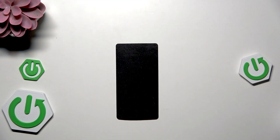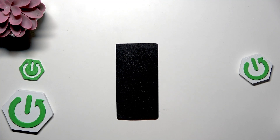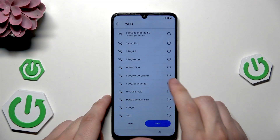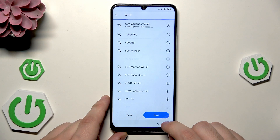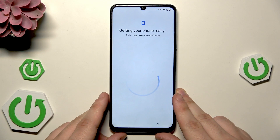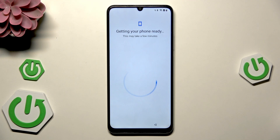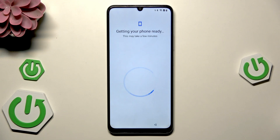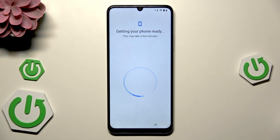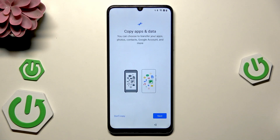Type your Wi-Fi password and connect, then click on next. Wait a little bit until the loading screen is off — it might take a few minutes. Now we have the possibility to copy apps and data; click on next.